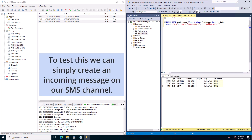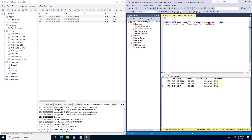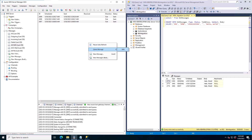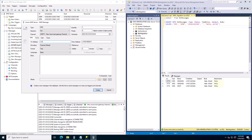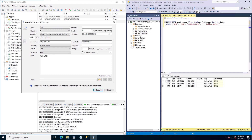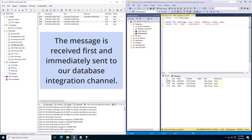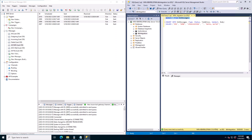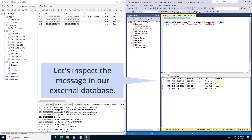Now let's see if incoming messages are successfully forwarded to our external database. To test this we can simply create an incoming message on our SMS channel. Right click in the manager and select quick message and SMS. Enter some test data. Make sure to select in to simulate an incoming message. Click on create to create this message. The message is received first and immediately sent to our database integration channel. Let's inspect the message in our external database — we can see that we have one new message with the status received.